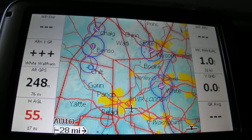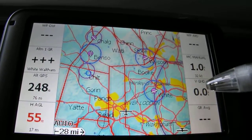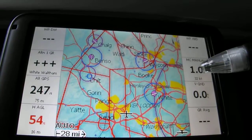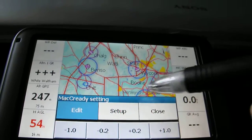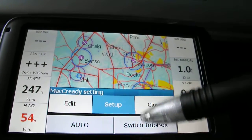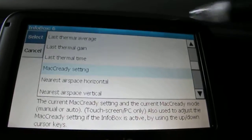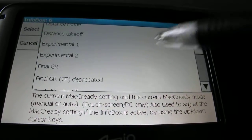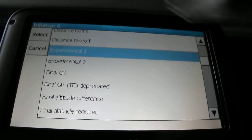The first thing we're going to talk about is these info boxes on the right and left. Say I don't want to know whatever detail is currently shown - I'd like to select something different. So instead of having the MacReady manual, I'm going to click on that and then I'll be able to go to setup. So I can either edit it or go to setup, and I'm going to switch info box. By clicking that I can then change whatever it is I want displaying in that box - last thermal average, nearest airspace horizontally, final glide ratio, distance take off. I'd select that, press select, and it'll come up with that option.